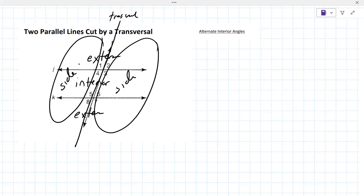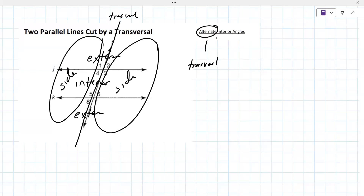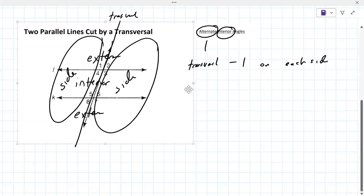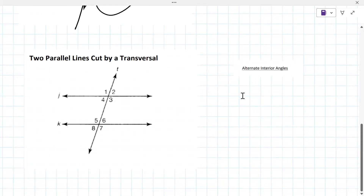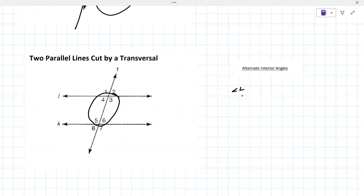There's a lot there. The word 'alternate' refers to the transversal — it means one on each side. And then 'interior' literally means interior. So it has to be in the interior region right here, and they have to alternate over the transversal — one on either side. So angle four is congruent to angle six, and angle three is congruent to angle five.